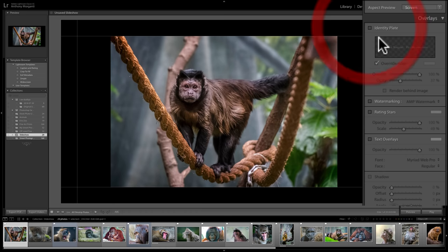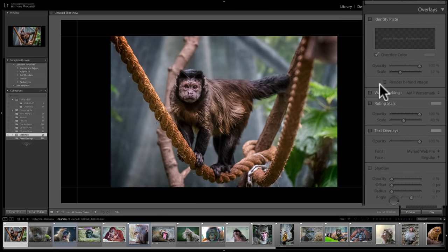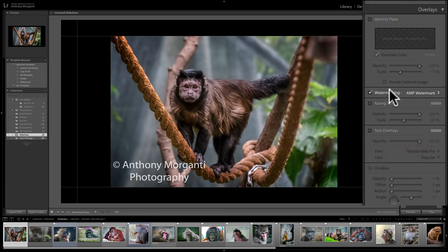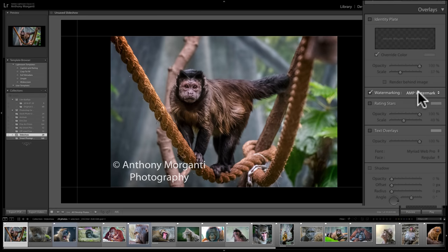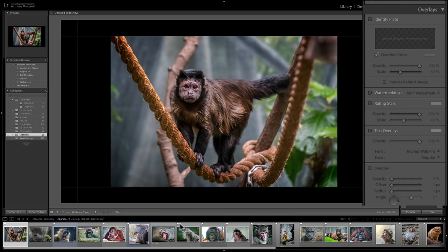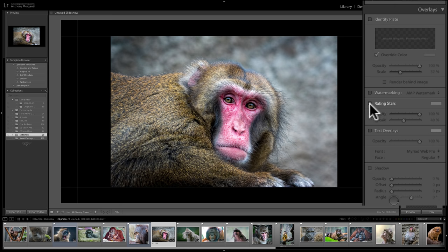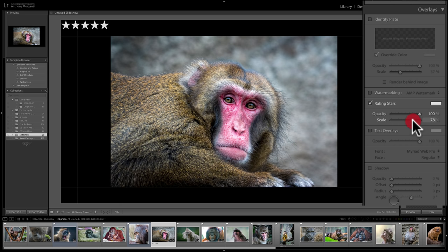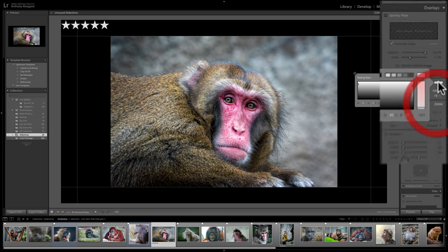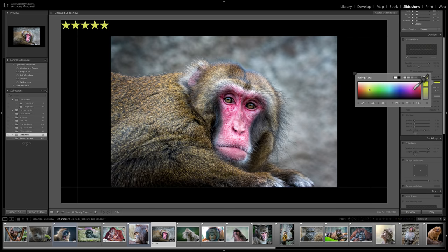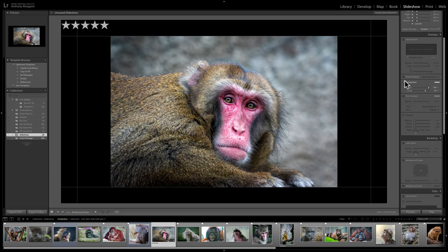I'm not going to use an identity plate, so I'll leave that unchecked. You could also add your watermark — we have a video covering how to create a watermark, so I'd refer you back to that. I don't want a watermark, so I'll leave that off. Also, if your image has a star rating and you want it to show, click that box. You can change the opacity, size, and color of the stars. But I'm not going to show the star rating, so I'll leave that off.